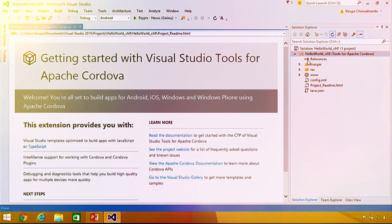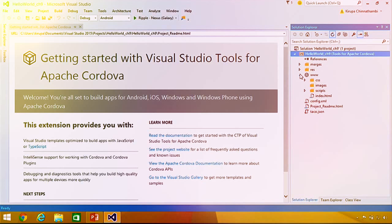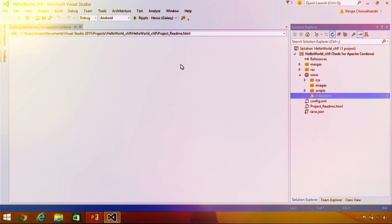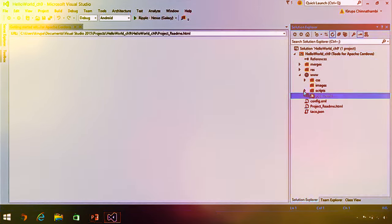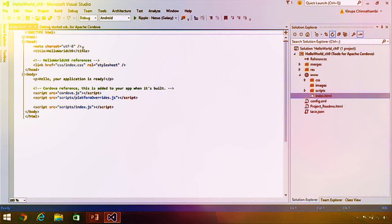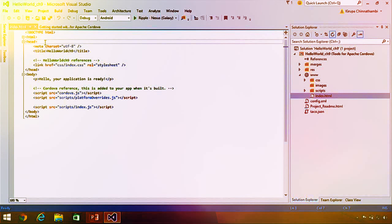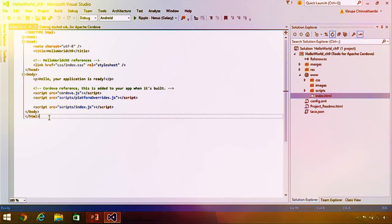You'll see a start page with additional information on next steps. In your Solution Explorer — the tree view on the right-hand side — you'll get an overview of the files and folders that make up your project. These files and folders mimic the exact structure you would see building a Cordova project using any third-party tools. We want to build a simple Hello World app, so I'm going to open the www folder and open index.html.